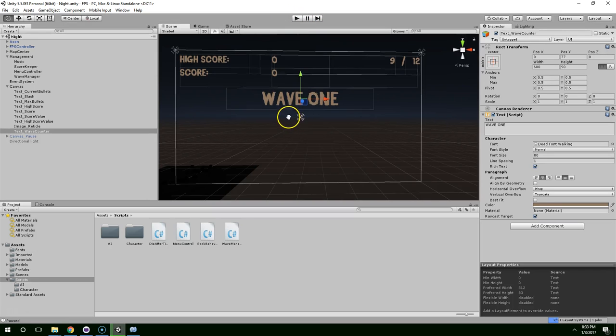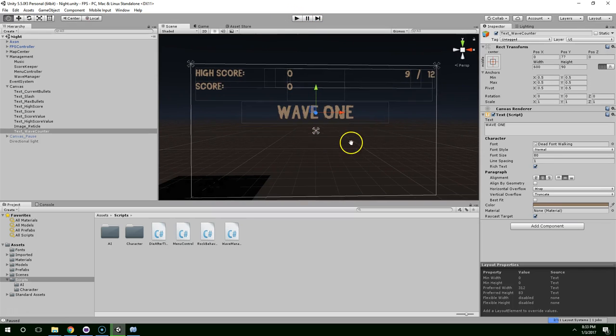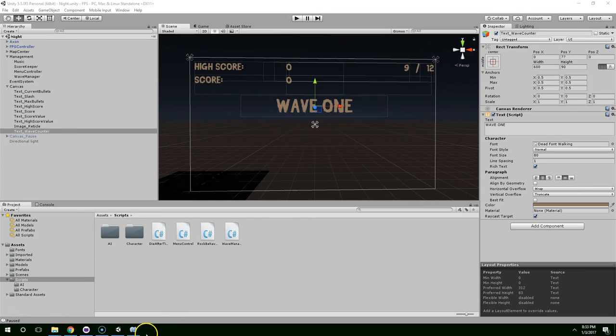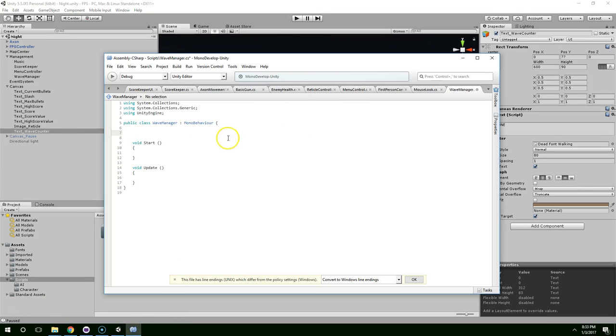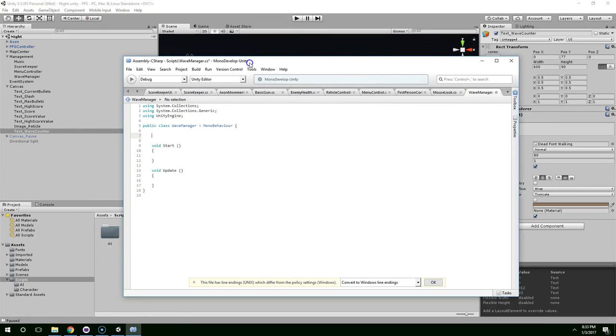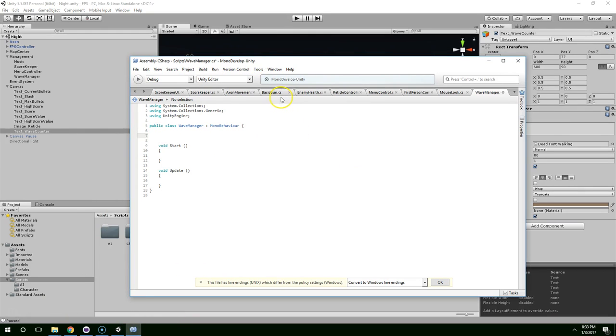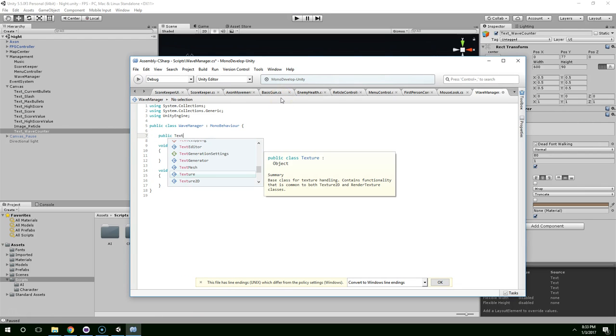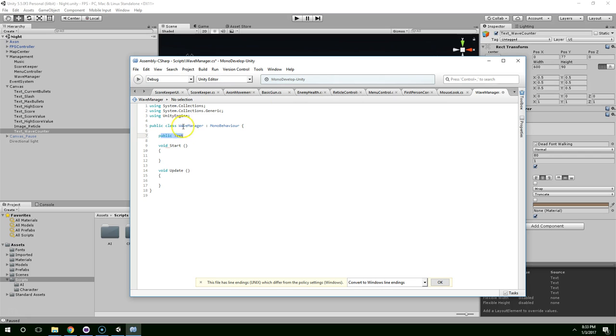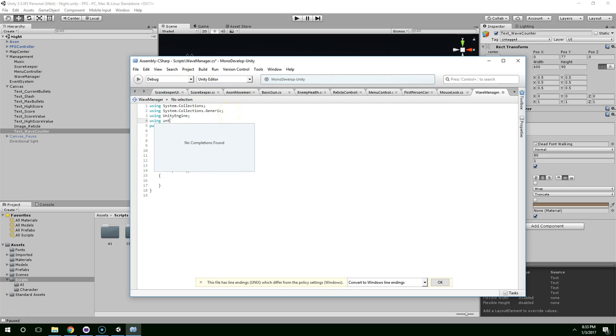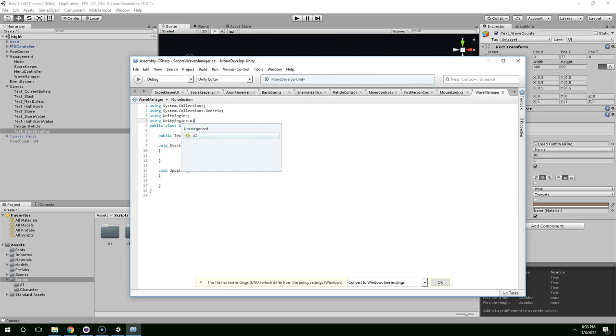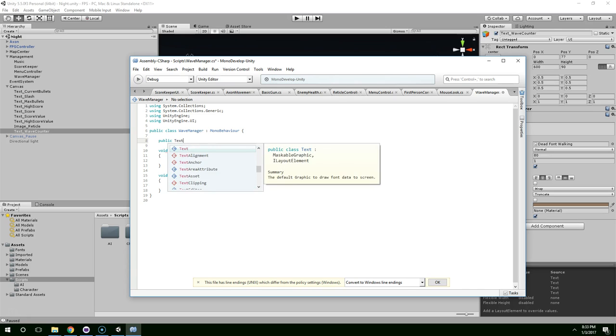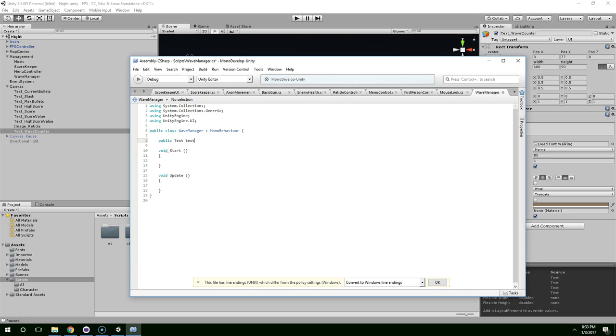Alright, so now that that's there, we're going to want to show it and hide it after certain things happen. So we need a reference to that, so public text. And you'll notice that we don't have the text type listed. That's because we're not using UnityEngine.ui. Now we have text. And we'll just call this wave label.